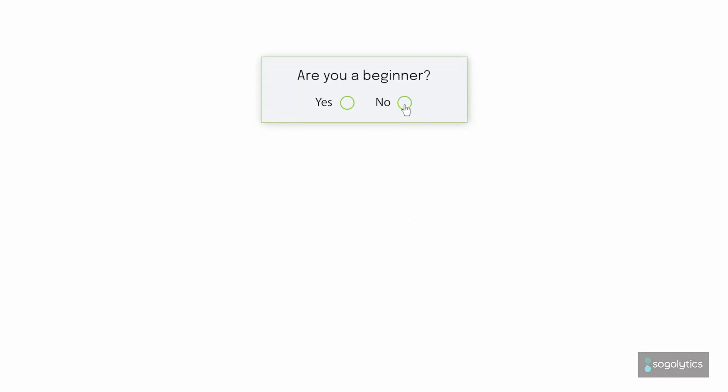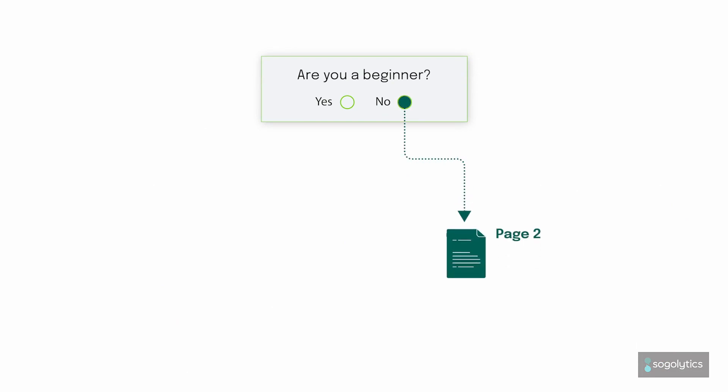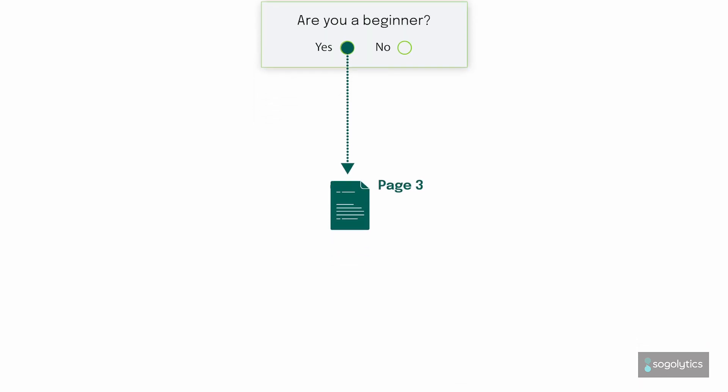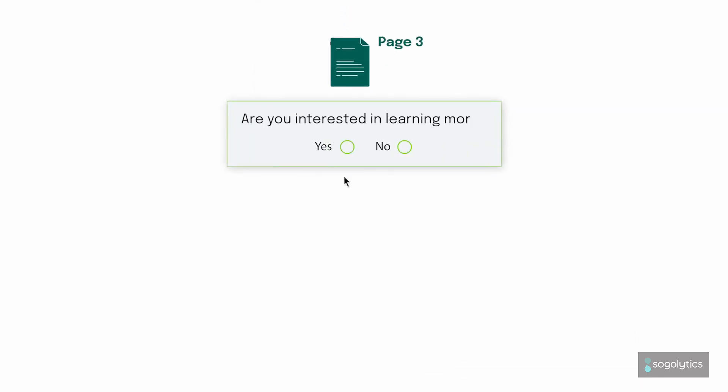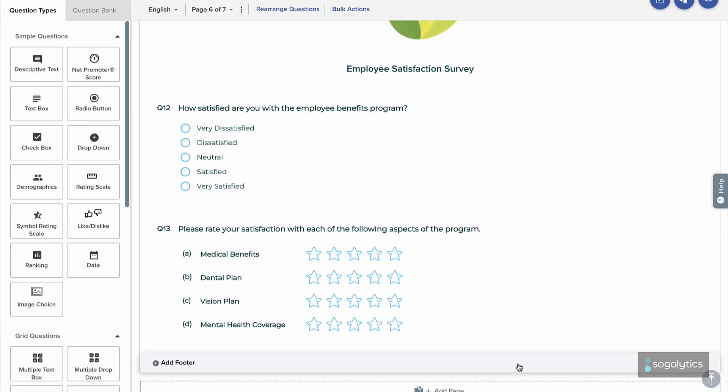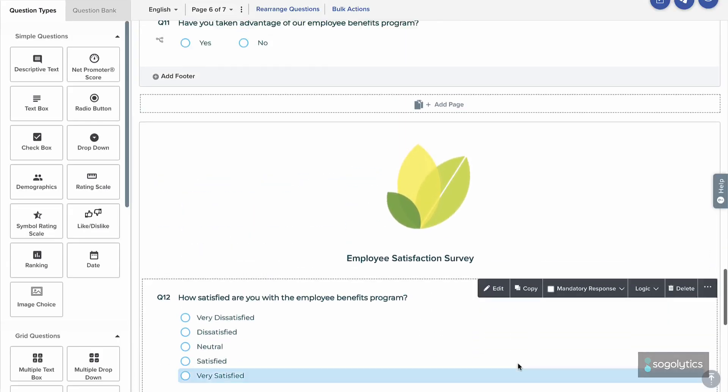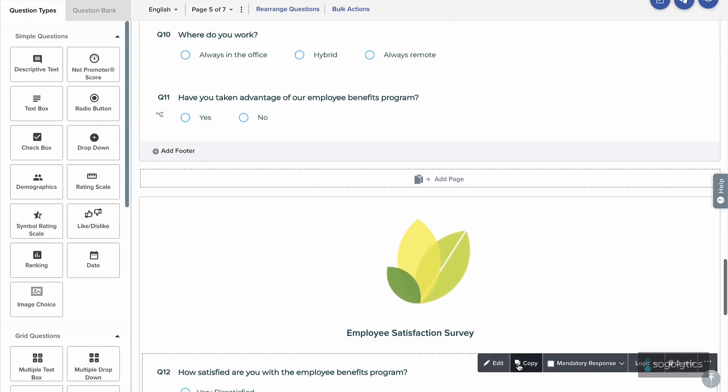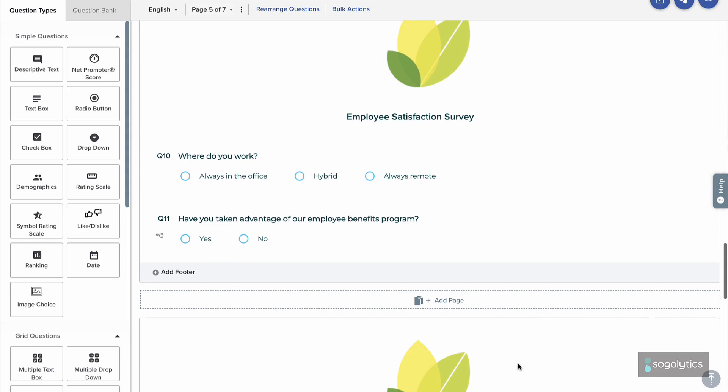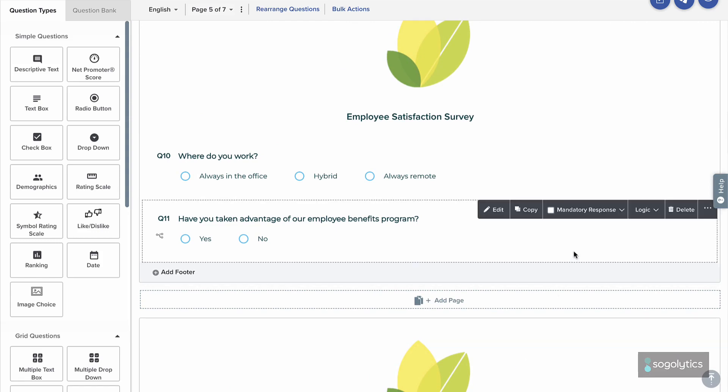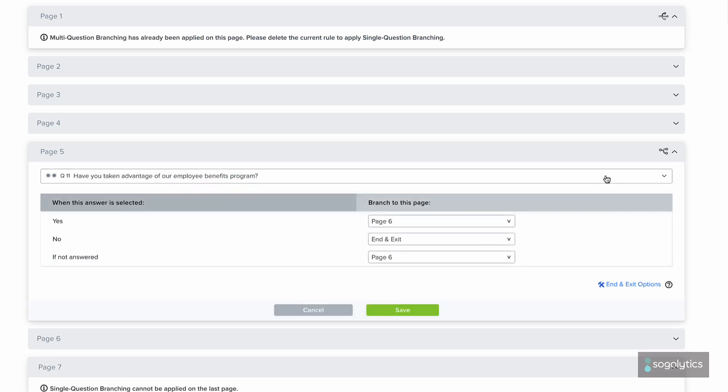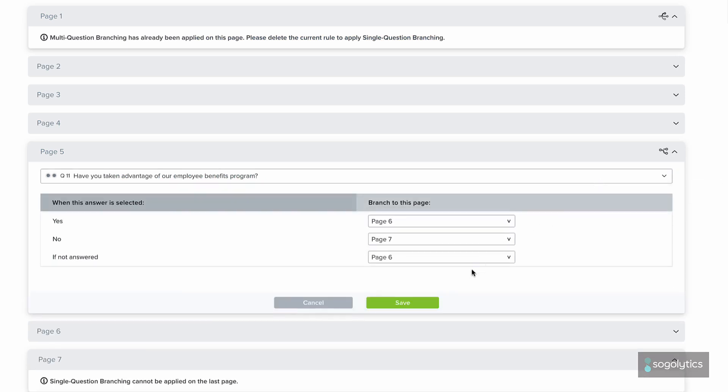To make sure you're asking each employee the right questions, use single question branching. Branching is a page-to-page function that lets you decide the path employees should take based on the answers they provide. In this case, some employees should be asked about the employee benefits program, and some should not. To add branching, find that decision question, click on Logic, and select Single Question Branching. Confirming the path for each answer option, save the choices.